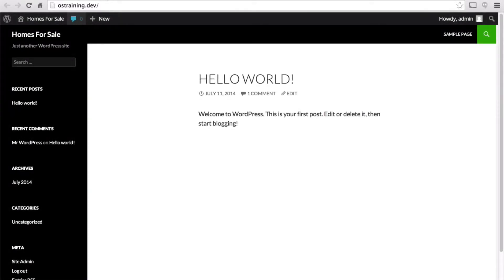In this session, we're going to start out by making our realty site look a little more like a realty site. It doesn't really right now. We're using the 2014 theme which is the default for WordPress, so let's pick something different.